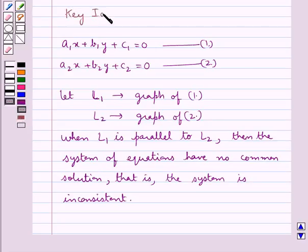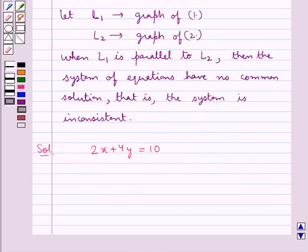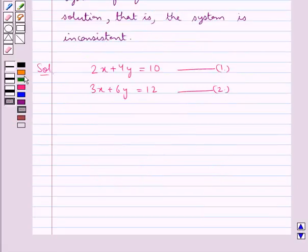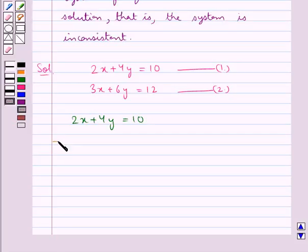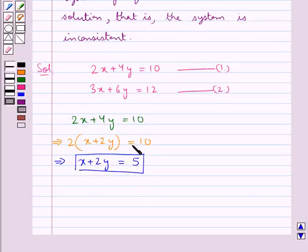This is the key idea we use for this question. The given system of equations is 2x plus 4y equal to 10 and 3x plus 6y equal to 12. For equation 1, we take 2 common on the left-hand side to get x plus 2y equal to 10, which simplifies to x plus 2y equal to 5. So we have rewritten equation 1 as x plus 2y equal to 5.